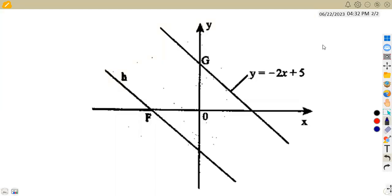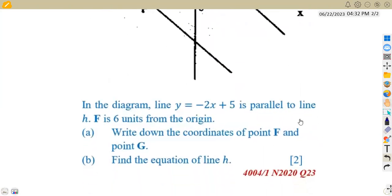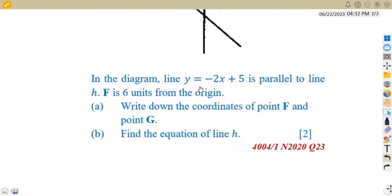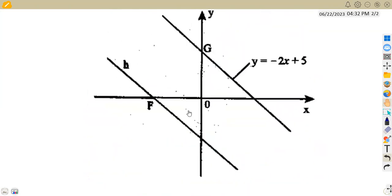Hello guys, welcome back to Maison African Motives. Working on coordinate geometry, we have a question where we are given two lines. We are given the line H and the line G. Y is equal to minus 2X plus 5 is parallel to the line H. So we have the line H and this line Y equals minus 2X plus 5, and these two lines are parallel to each other.